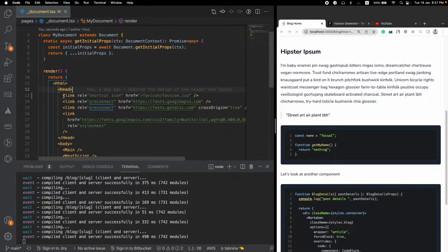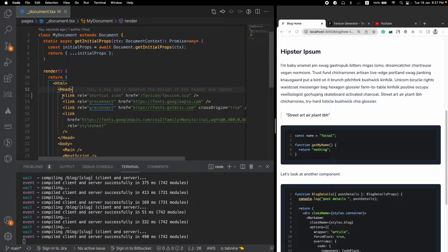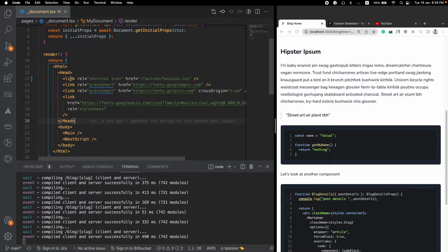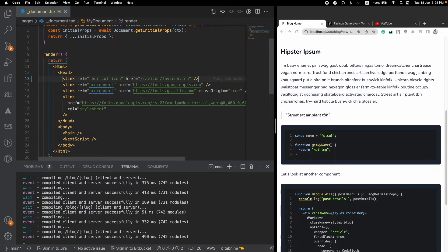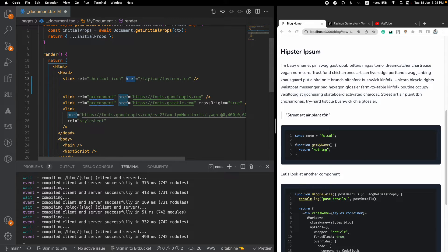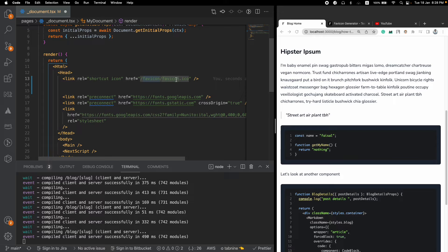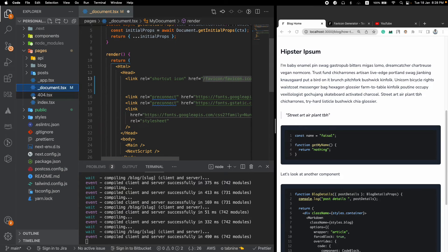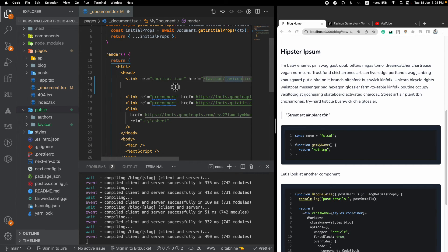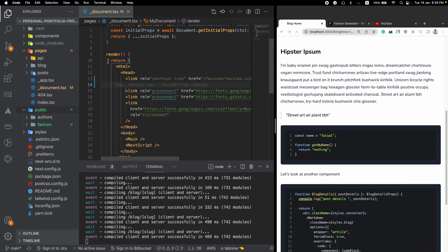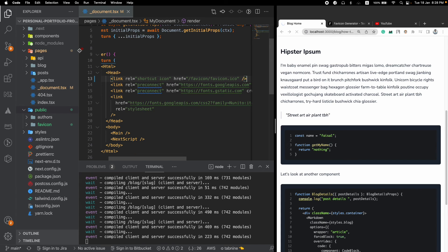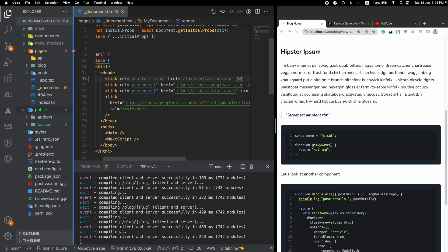When you come inside this document file you will find this head block. Inside this head block you will add a link and the href or the link to that particular asset will be slash favicon slash favicon.ico. The first favicon is the name of the folder inside this public directory and the second thing is the file name. This way you can add favicon to your Next.js website.